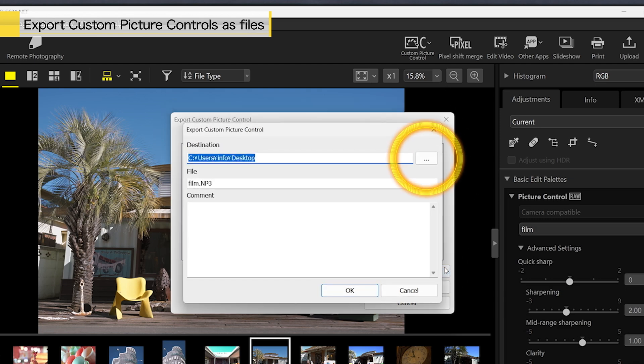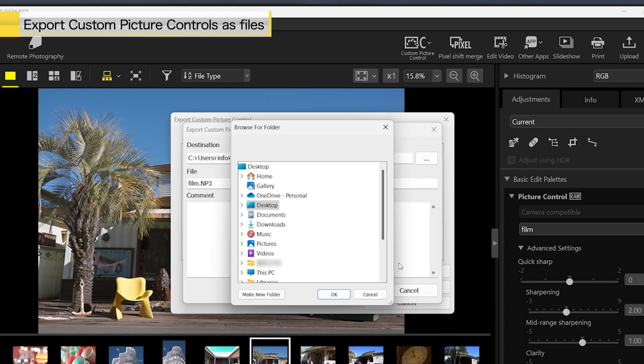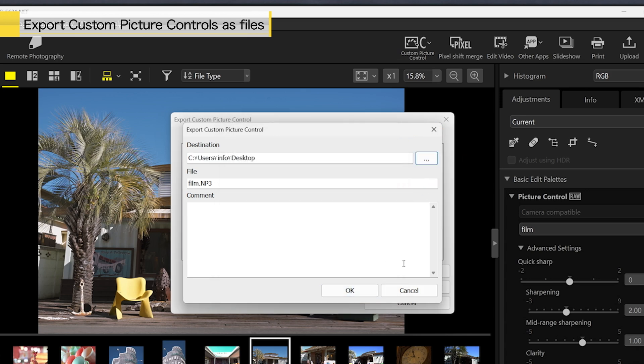Select the location to export the file. In this example, we will save the file on the desktop. After selecting the location, click OK.